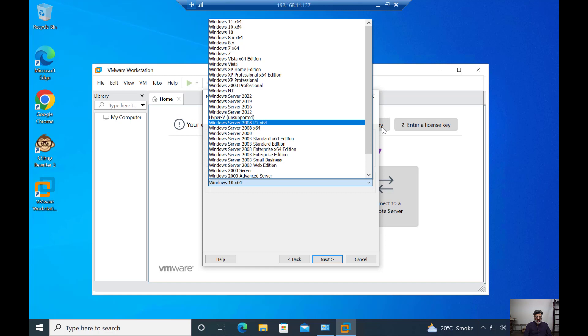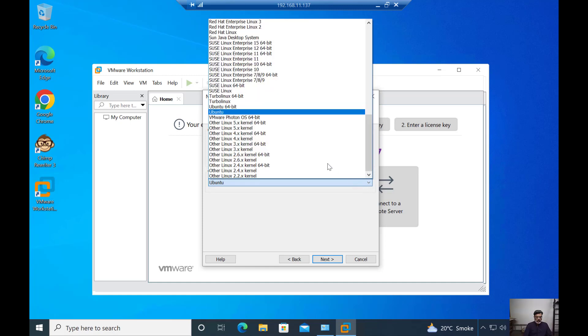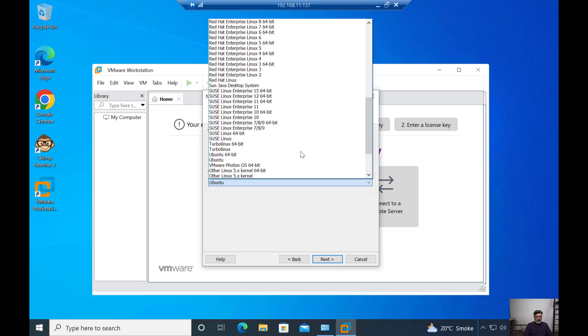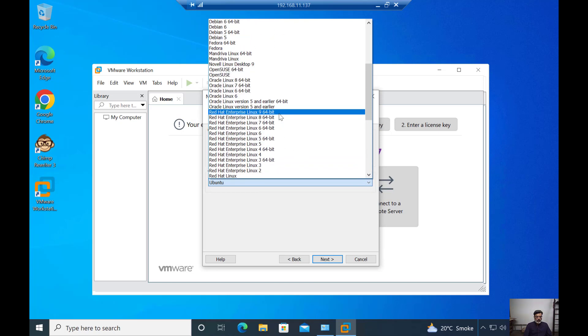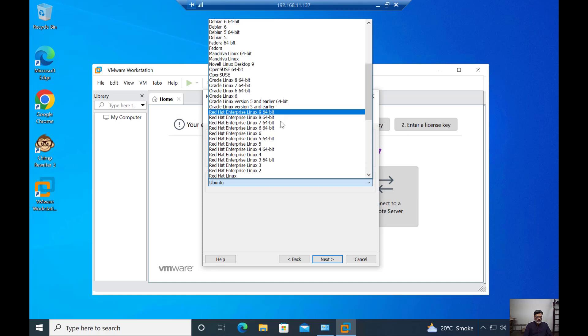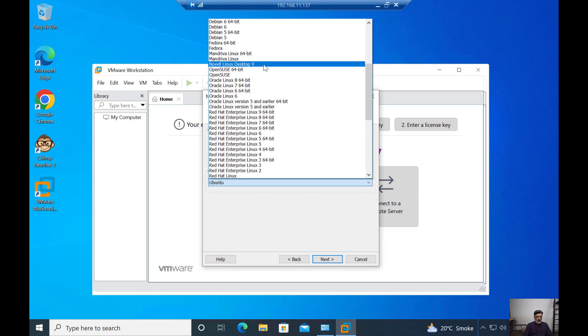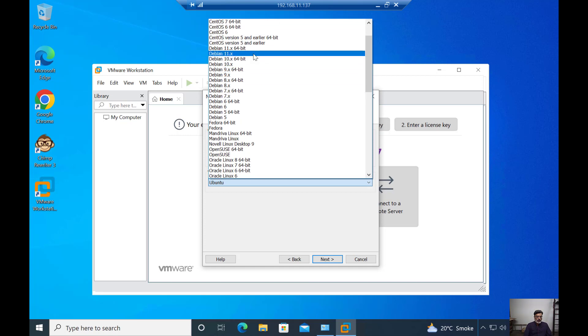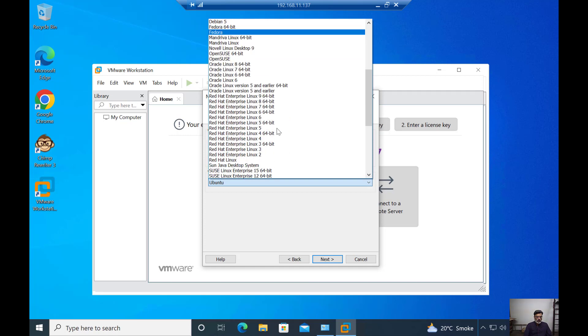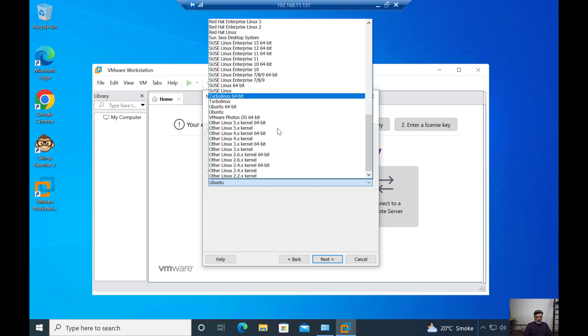Also, if you select the Linux operating system, as you can see, all the latest versions are embedded, such as Debian 9.